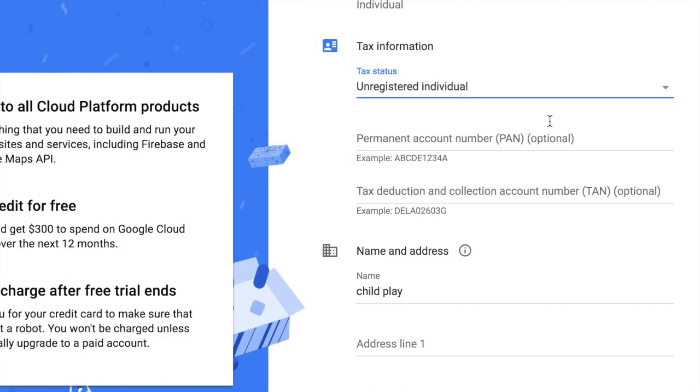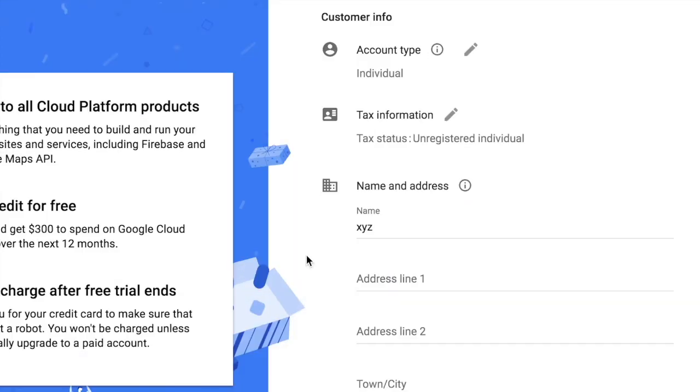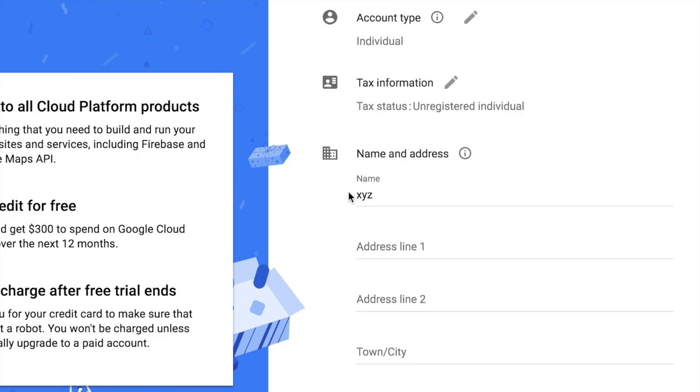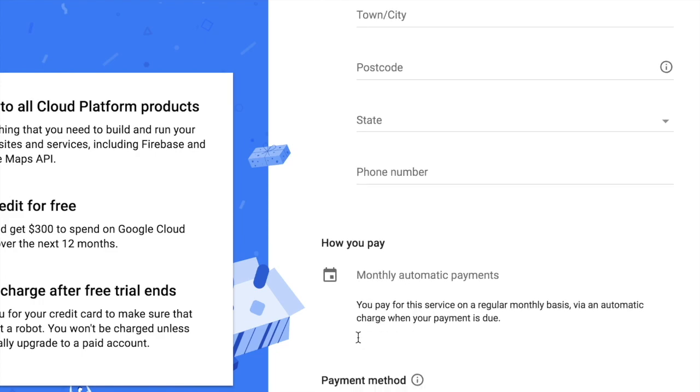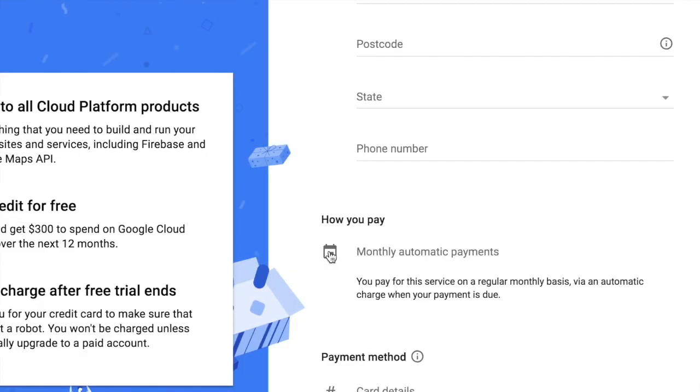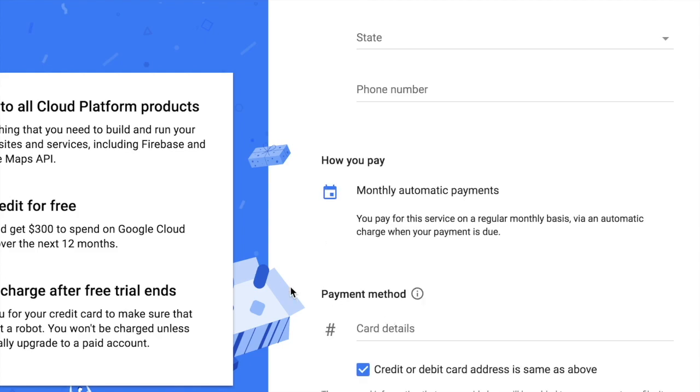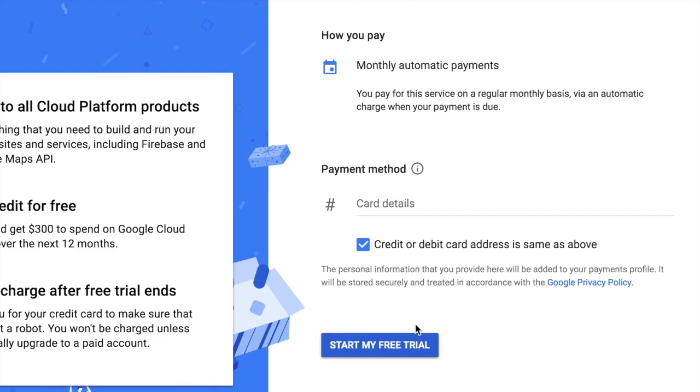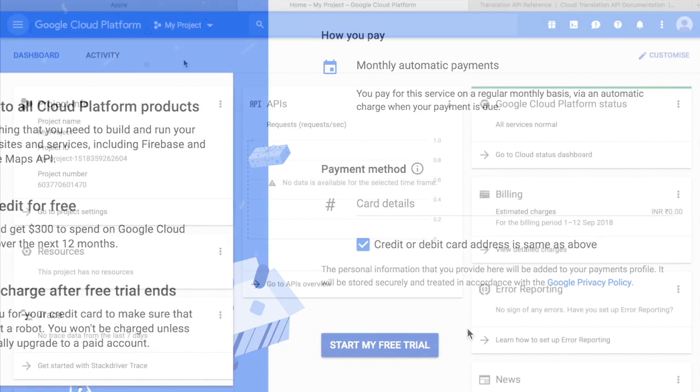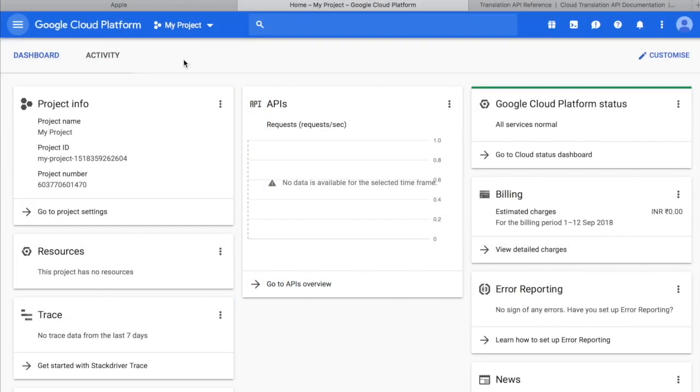This is optional because I am an unregistered individual. After that, I have to add my name, address, and more. I have to select how I want to pay, whether monthly automatic payments or any other option if available. Finally, I have to add the card details. After adding the card details and verifying it, I have to start my free trial.